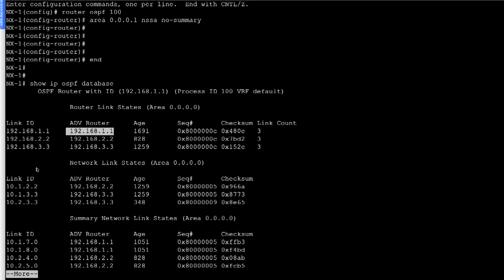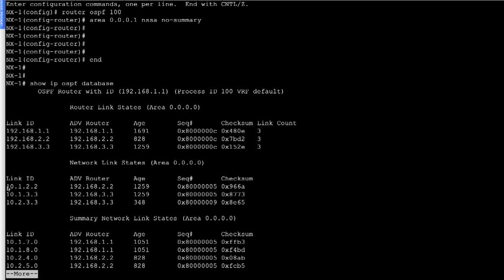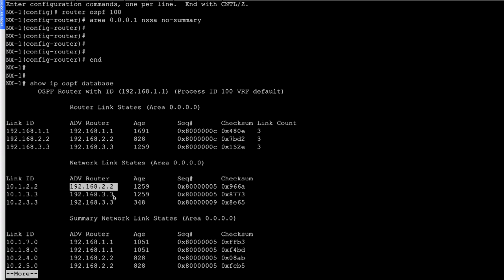After the router link state for Area 0, we have the network link state, which is LSA Type 2. We can see the link IDs for the connected links, and these are being advertised by the respective router IDs.